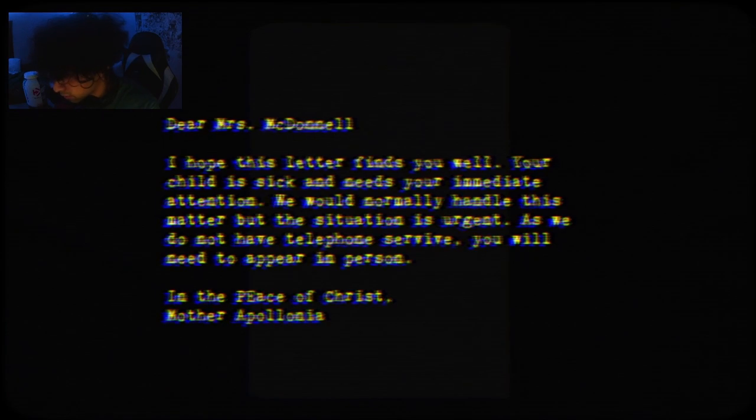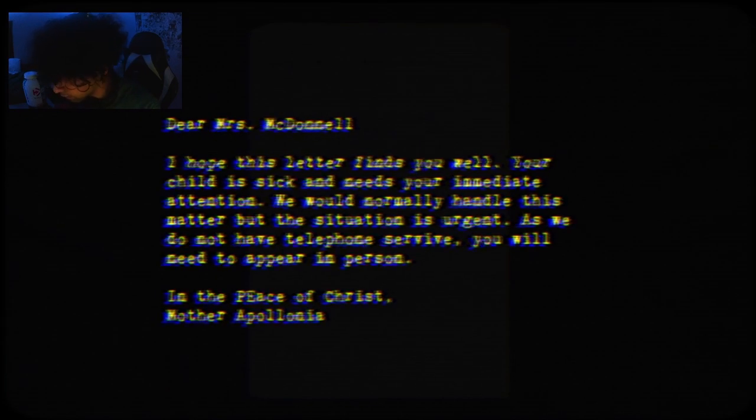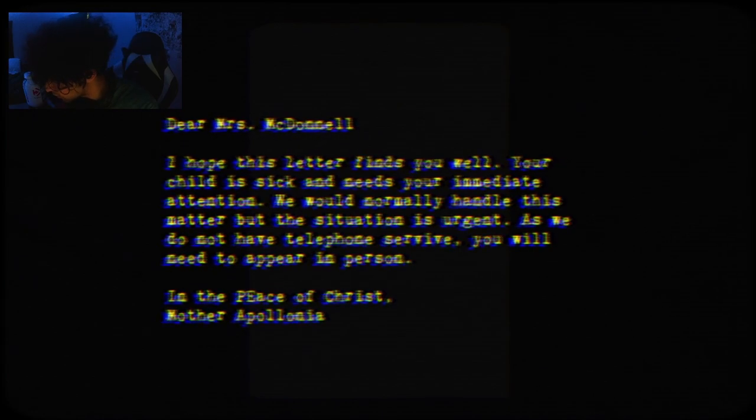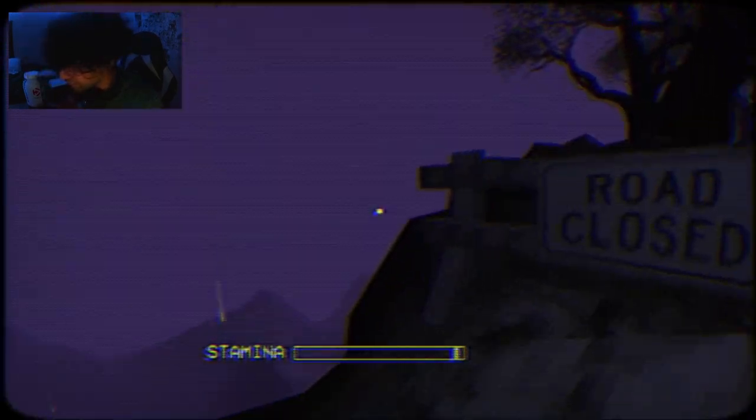All of this, let it find you well. Your child is sick and needs your immediate attention. We should normally handle this matter, but the situation is urgent as we do not have a telephone. Why is it not letting me read it? Okay, let's jump over that.